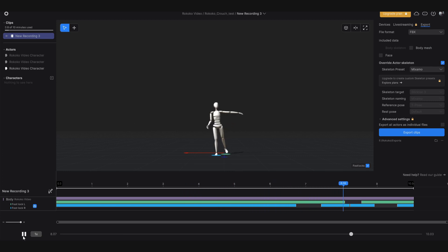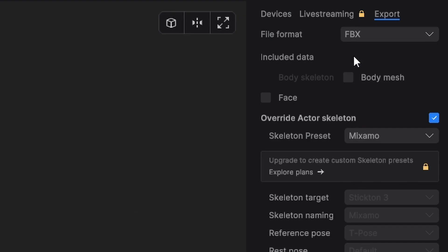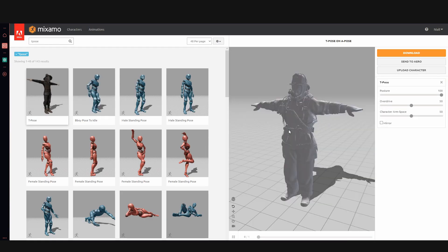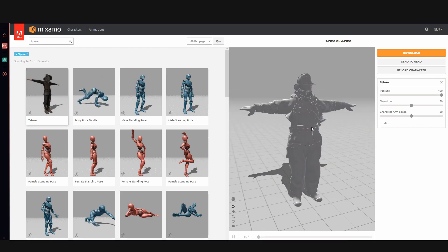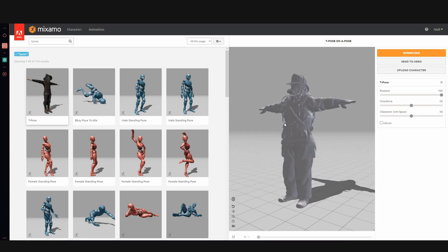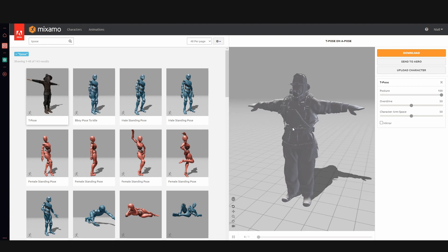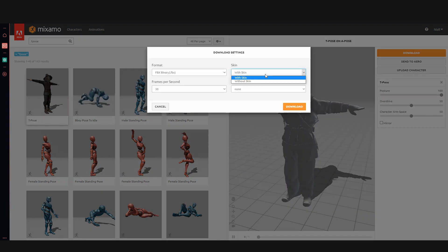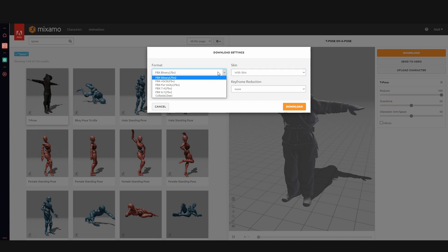With the animation data recorded, I exported that as an FBX file with the Mixamo preset enabled. Here, Mixamo rigs your characters and provides a very simple rig using a T-pose provided the best results and I exported one with a 3D mesh included and one without the 3D mesh. I'll explain this in a second.